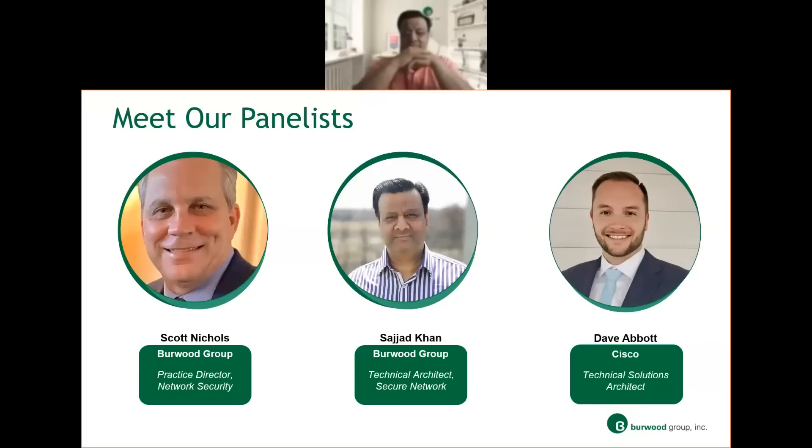Hi, my name is Sijat Khan. I'm a technical architect at Burwood. I've been doing security practice for 27 years now, from professional services to managed services, and managing teams as well.